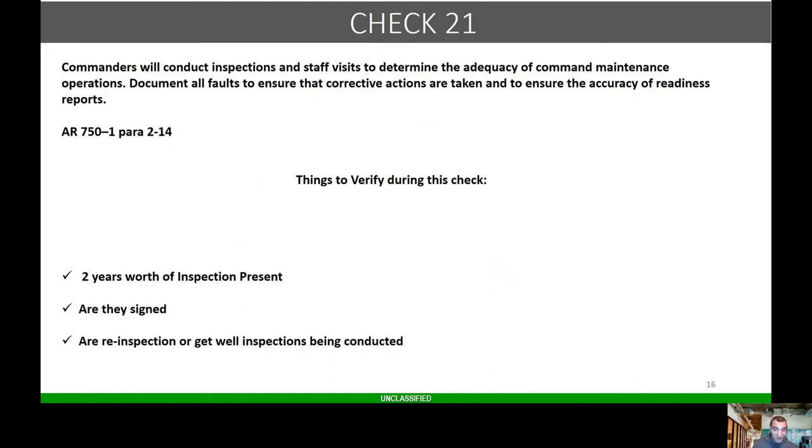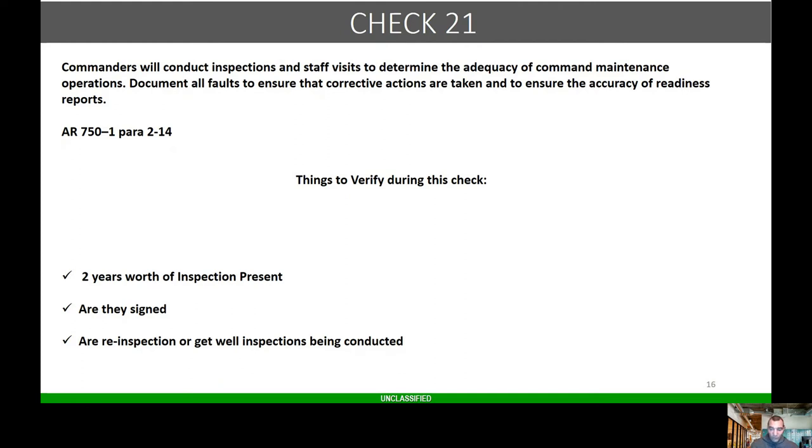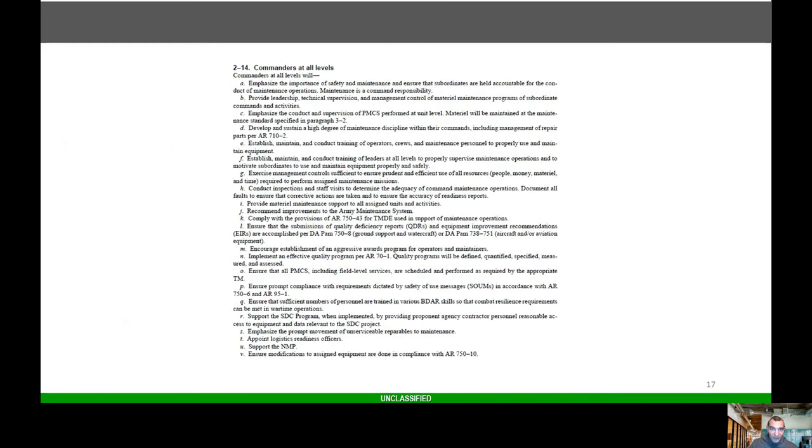Things I look for: two years worth of inspections present, are they signed, are re-inspections or get-well inspections being conducted? We may do well at inspecting units, but we fail to do the re-inspections or the get-well inspections. Here's right out of the regulation, talks about CMDP, brigade and below, six months.